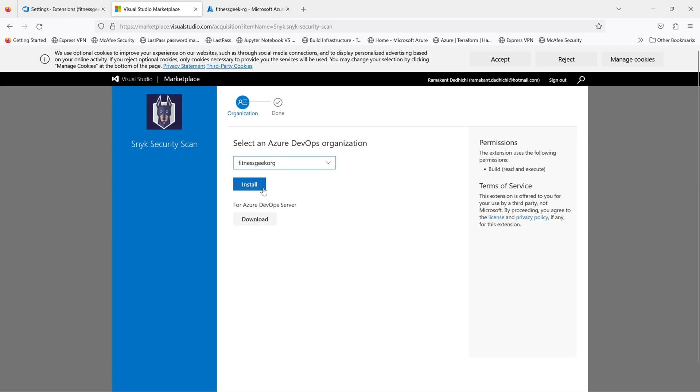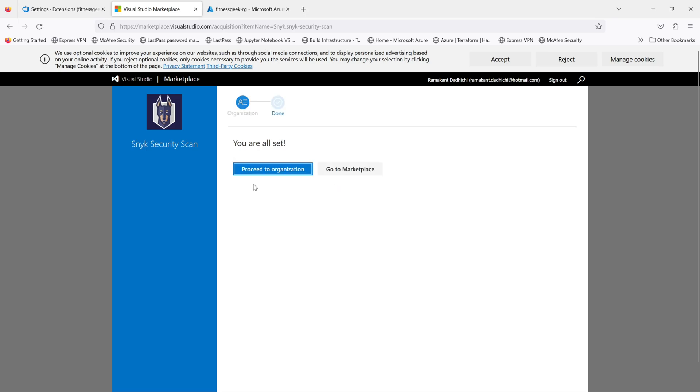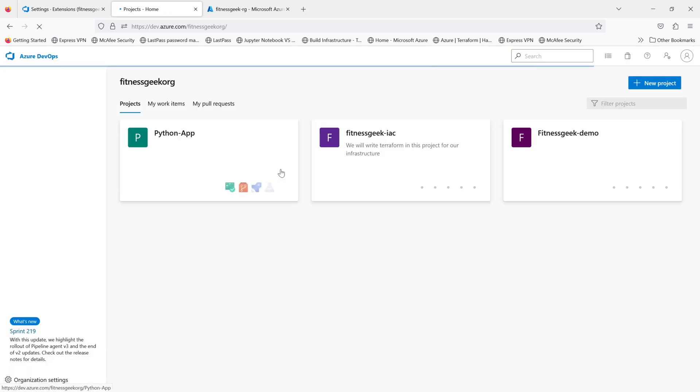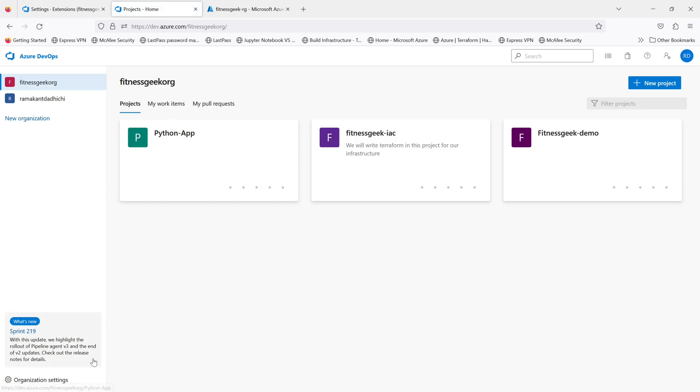It will ask you where you want to install it. You need to select your Azure DevOps organization. It is now installed and then you proceed to your organization. Now if I go back to my organization settings...